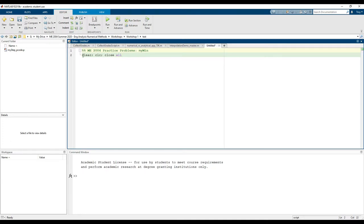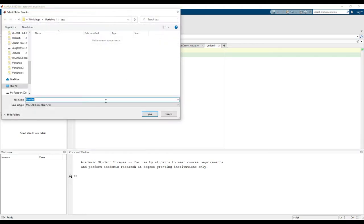I like to have this clear, clc, and close all at the top of all of my scripts just for housekeeping purposes. Save your code to a proper working directory.